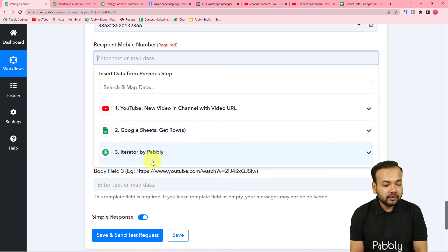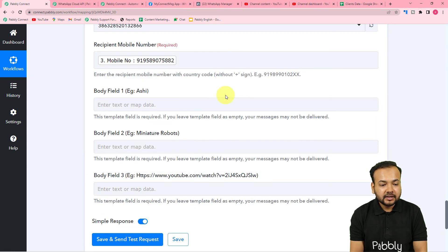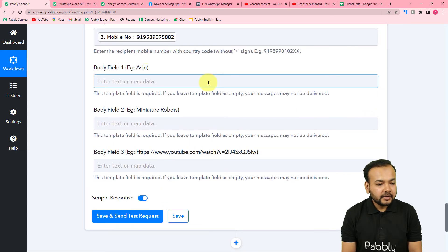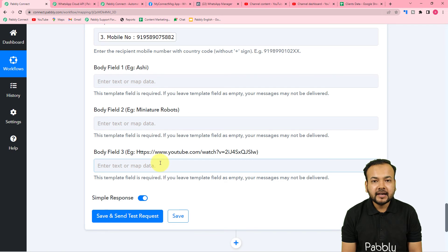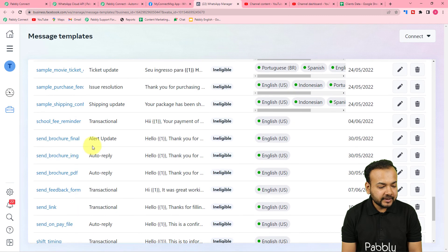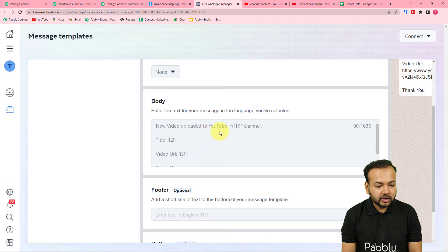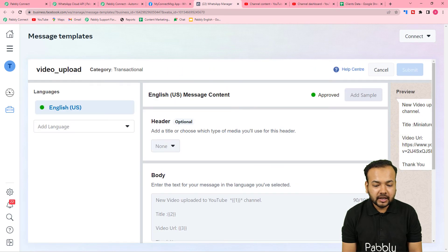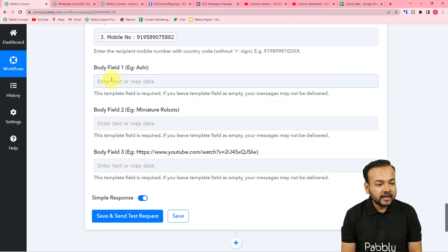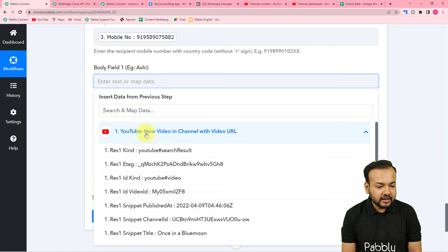We've fetched the contact details from the spreadsheet step, and the iterator separated the data row by row — giving us a 'mobile number' label containing the WhatsApp number. Click in the recipient field, and from the iterator step map this mobile number label. You need to include the country code, such as 91 for India. Now it's asking for body fields 1, 2, and 3, corresponding to my three variable tags in the message template.